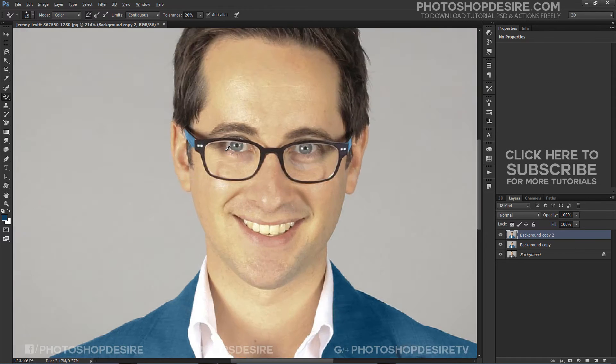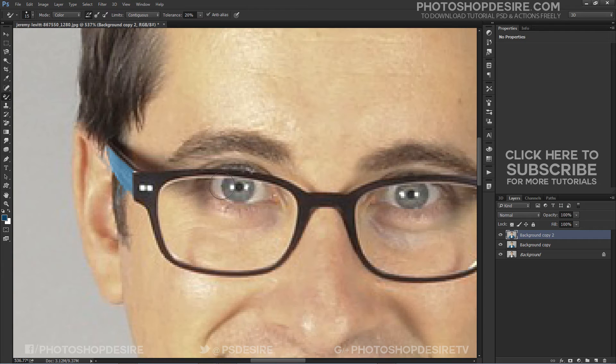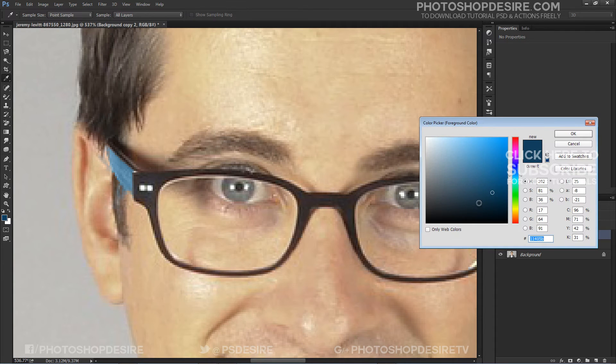Similarly, I will change the eye color. I want to add blue color, so I'll make the brush circle smaller to paint precisely.